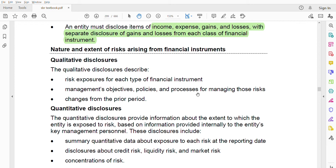Why is there a separate standard just for the disclosure of financial instruments? The reason is that most fraud is done through financial instruments, because financial instruments are very complex — they can be manipulated and are very hard for users to understand. Unlike inventories or non-current assets, where things are easier to verify, financial instruments are much harder.